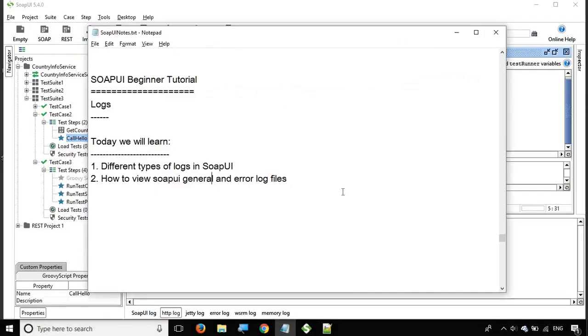These are the different types of logs in SoapUI and they will be very useful while you want to troubleshoot or get some extra information about your tests. That was all in today's brief session of SoapUI. I hope this was useful for you. I will meet you in the next episode of SoapUI. Thank you for watching.